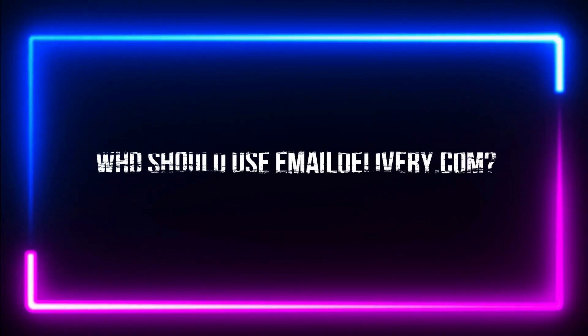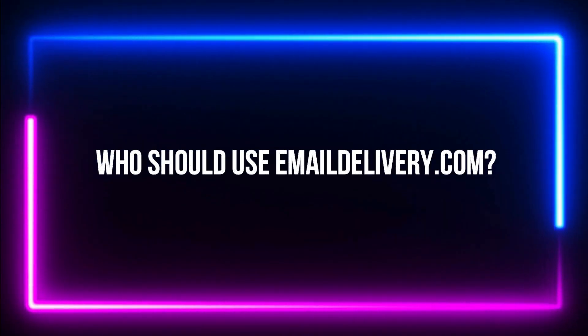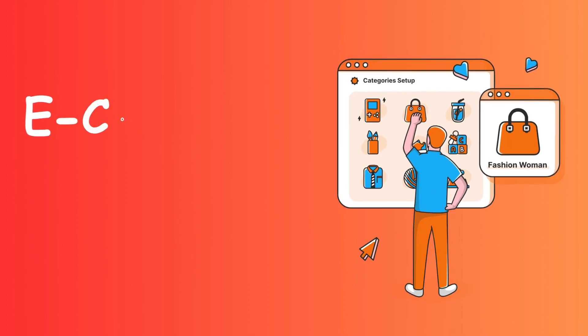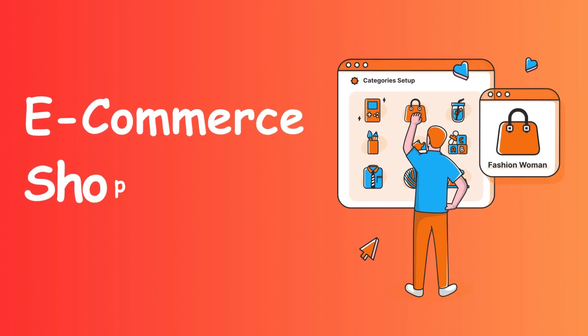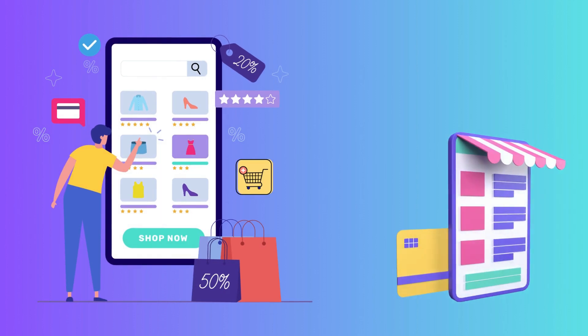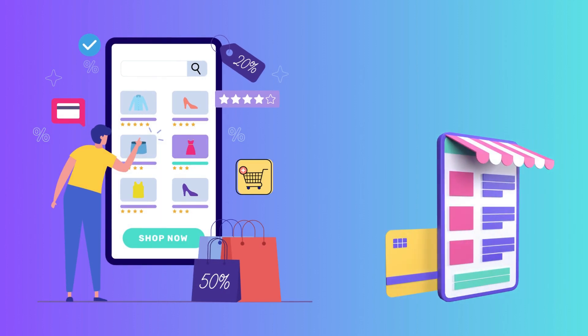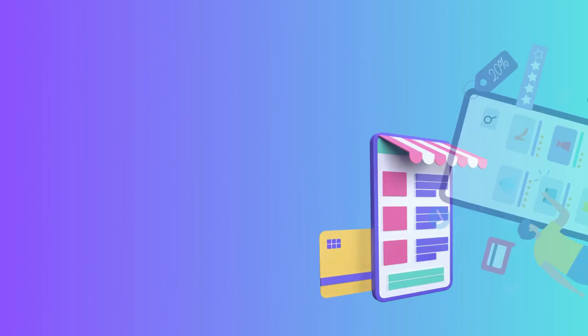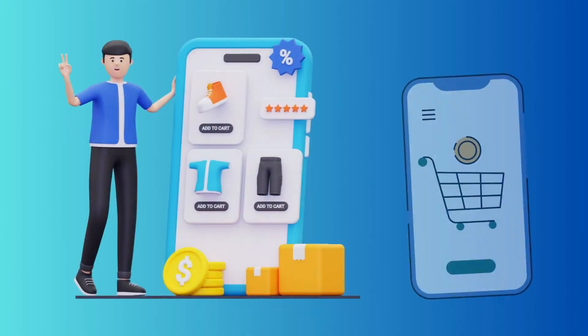Who should use emaildelivery.com? Number 1. E-commerce store owners. E-commerce store owners can create email campaigns that are customized to each customer segment to increase sales and recover abandoned carts.